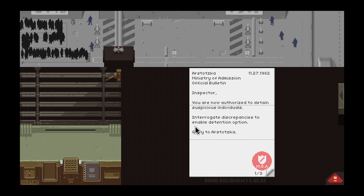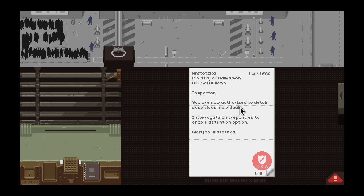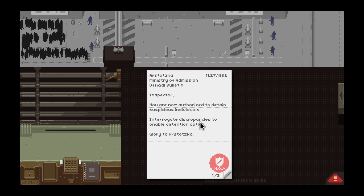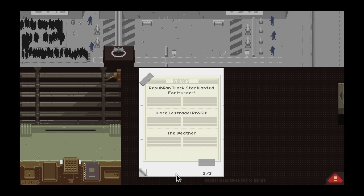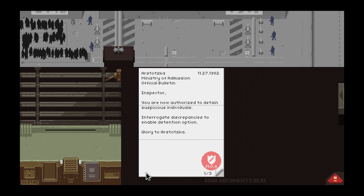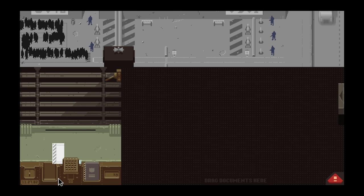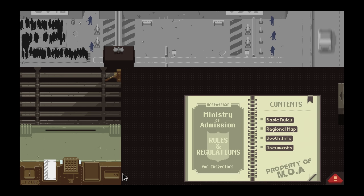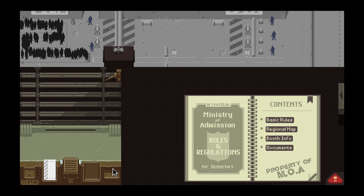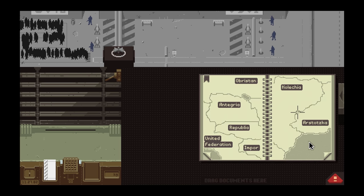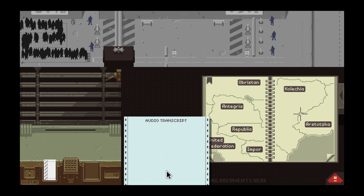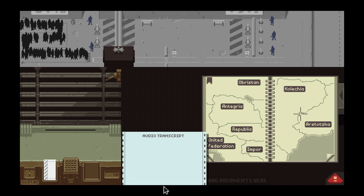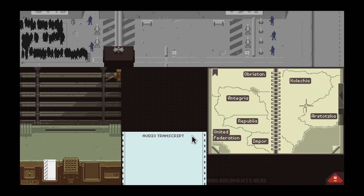Okay, you are now authorized to detain suspicious individuals. Interrogate discrepancies to enable detention option. I guess just this guy, Vince Lestrade, would be suspicious. I just noticed there's a weight counter here. When we're looking at how they look and their height, we'll see if their weights are reasonable. Let's bring out our transcript and begin the day.